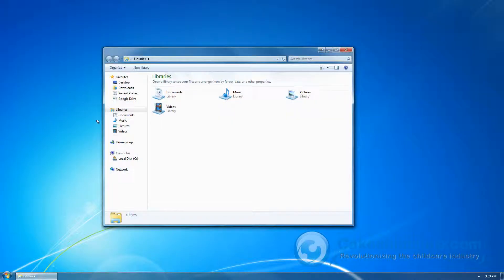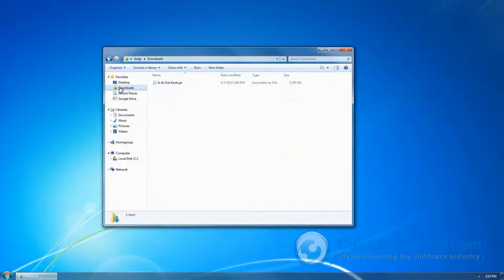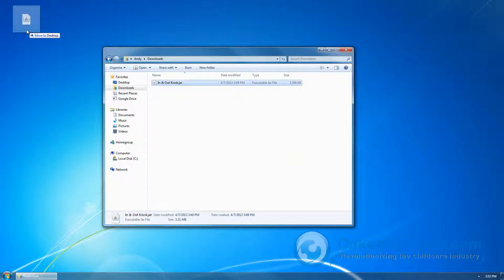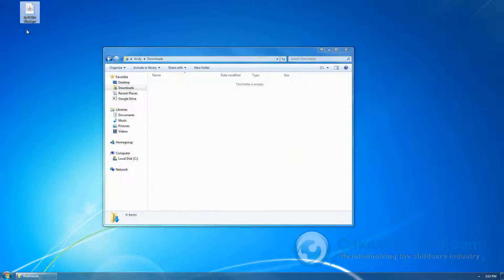Let's open up our download tab. And here we have our In-N-Out kiosk that's ready to be opened. Let's go ahead and drag it onto our desktop. And there you have it.